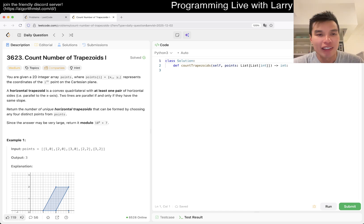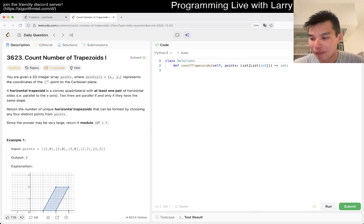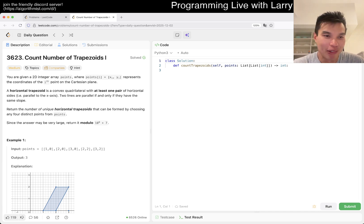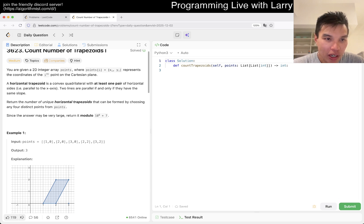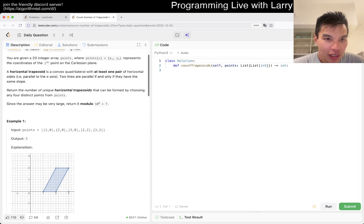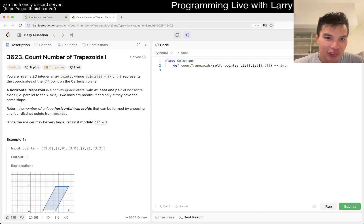We have 3623 — Count Number of Trapezoids. Maybe we'll have the other ones later, but that'll be later Larry's problem. So we have XY points. A horizontal trapezoid is a convex polygon with at least one pair of horizontal sides parallel to the axis.